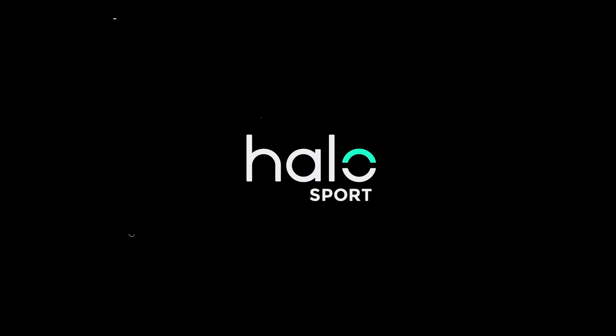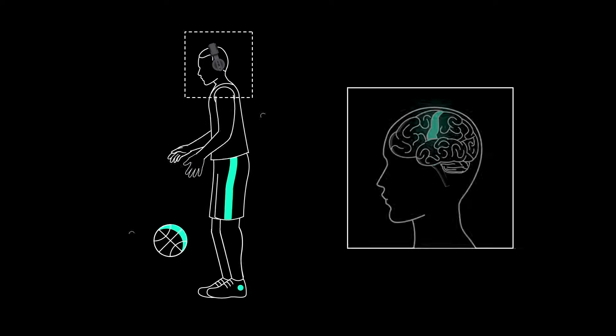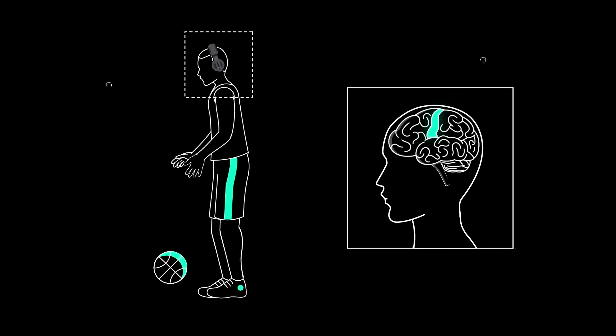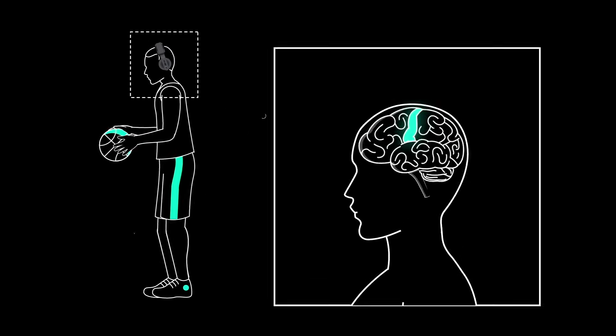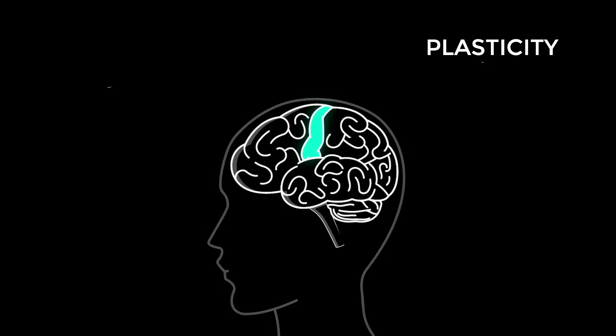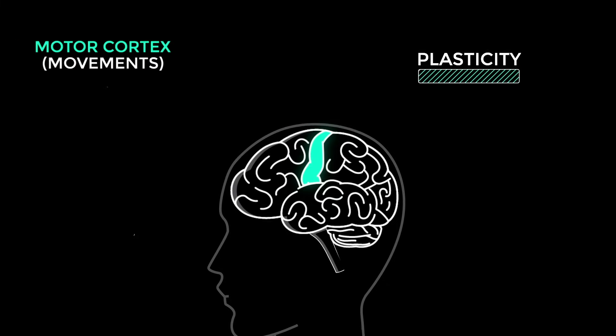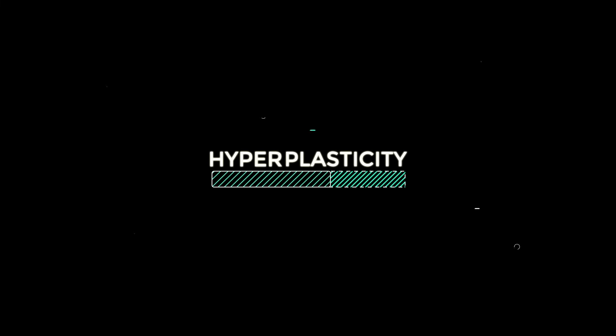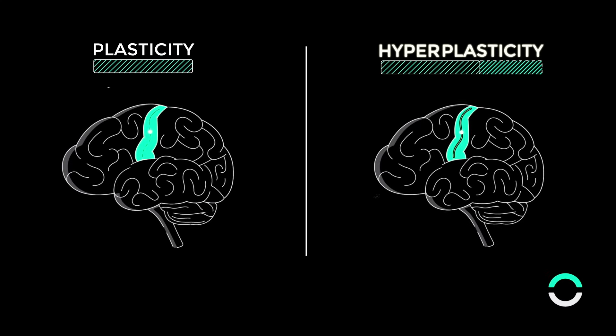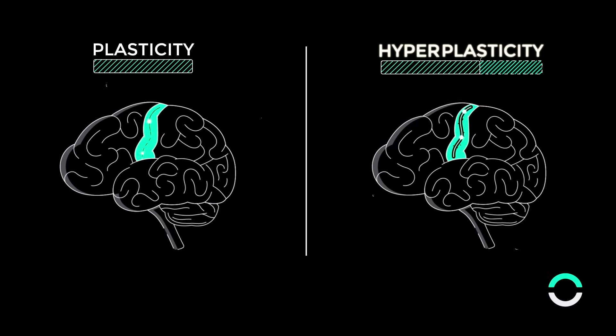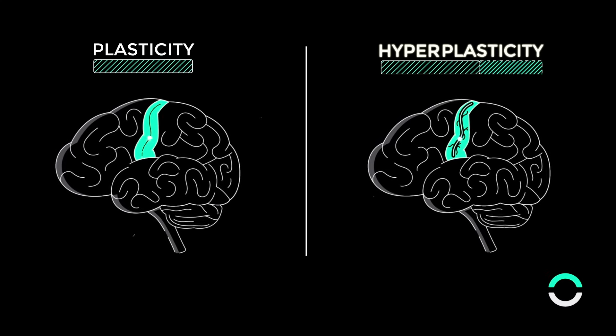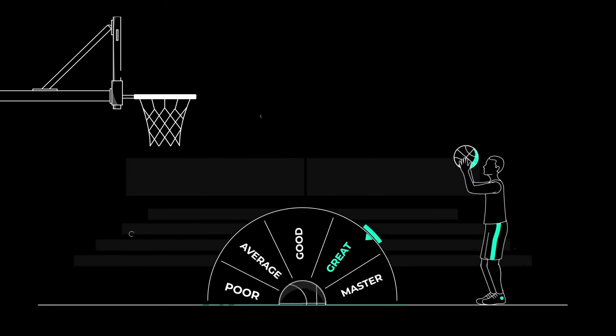Halo Sport optimizes this process by temporarily increasing plasticity in the part of your brain that controls movement, so that your brain can create and strengthen these pathways faster than you would otherwise. We call this hyperplasticity. When you practice or train in this state, you're able to write muscle memory more effectively, allowing you to get that much more out of your practice.